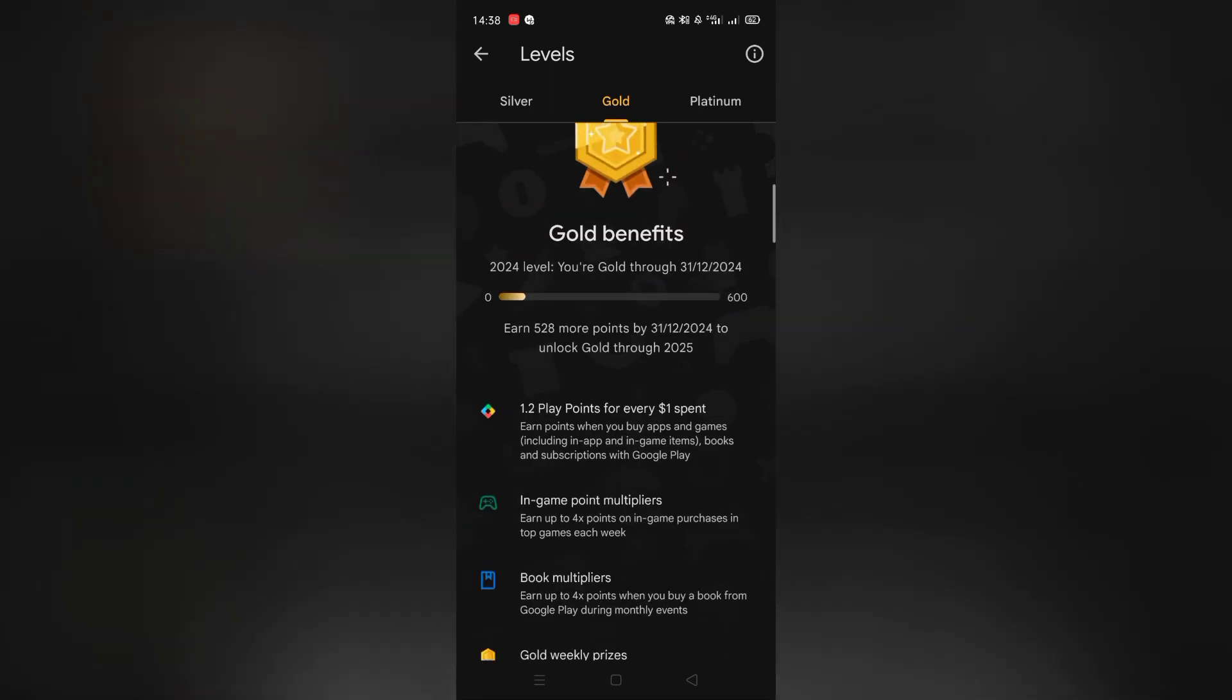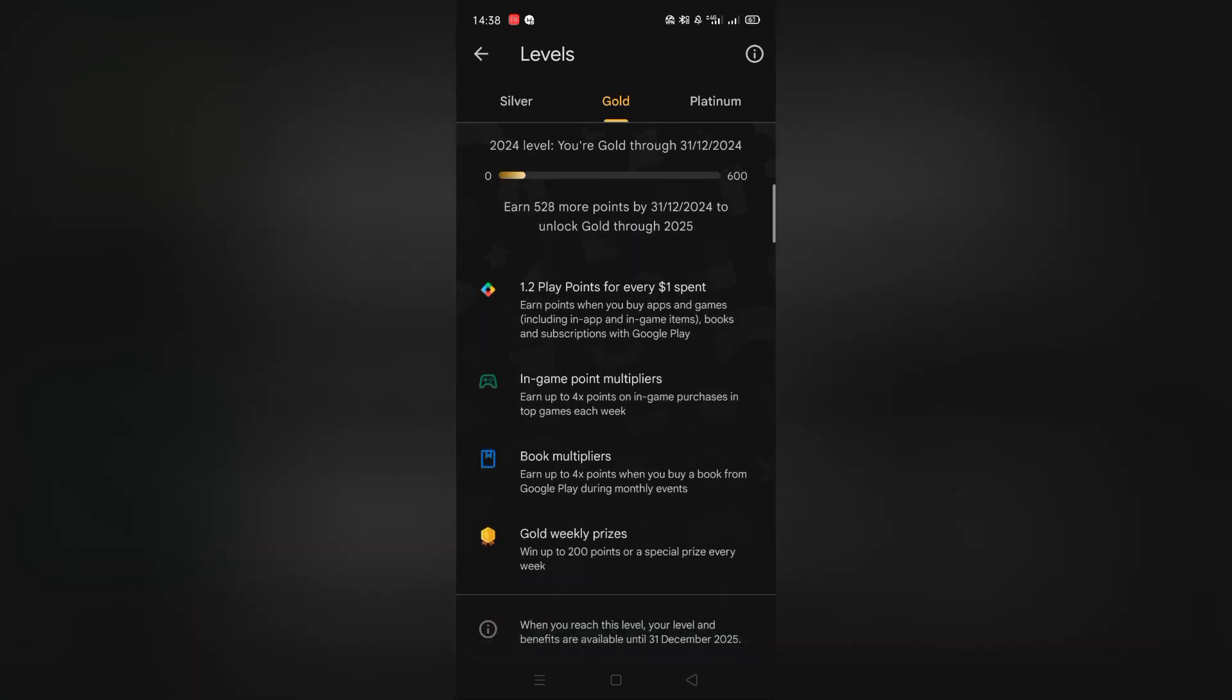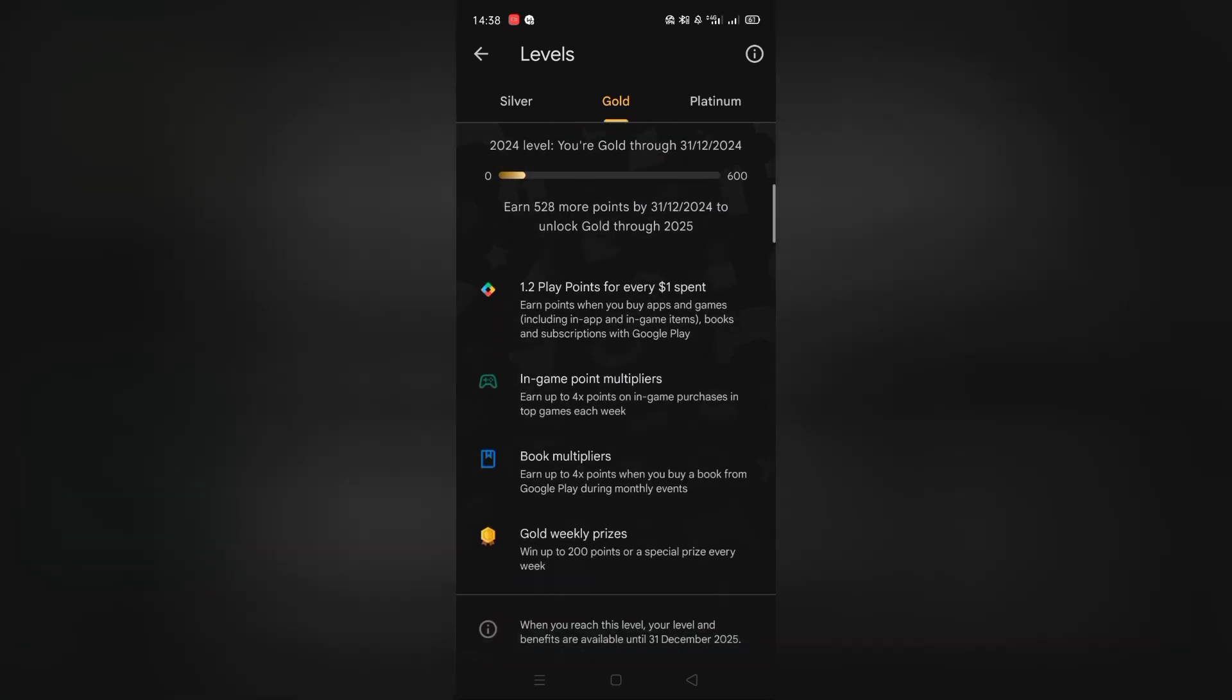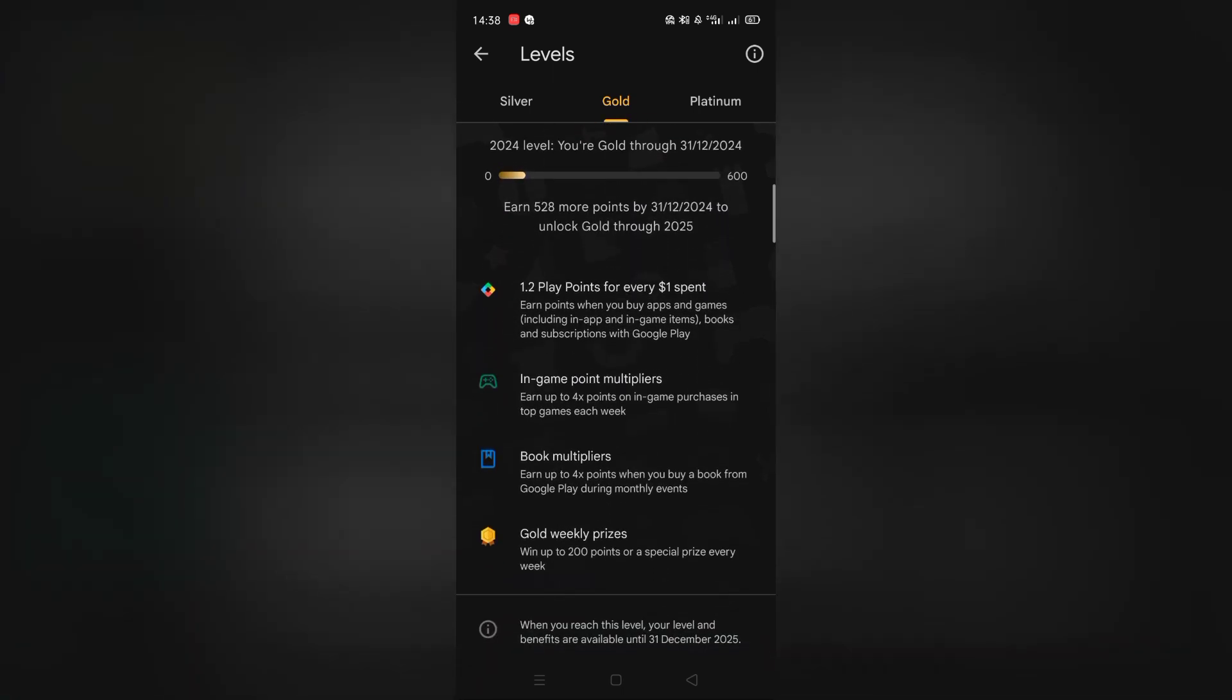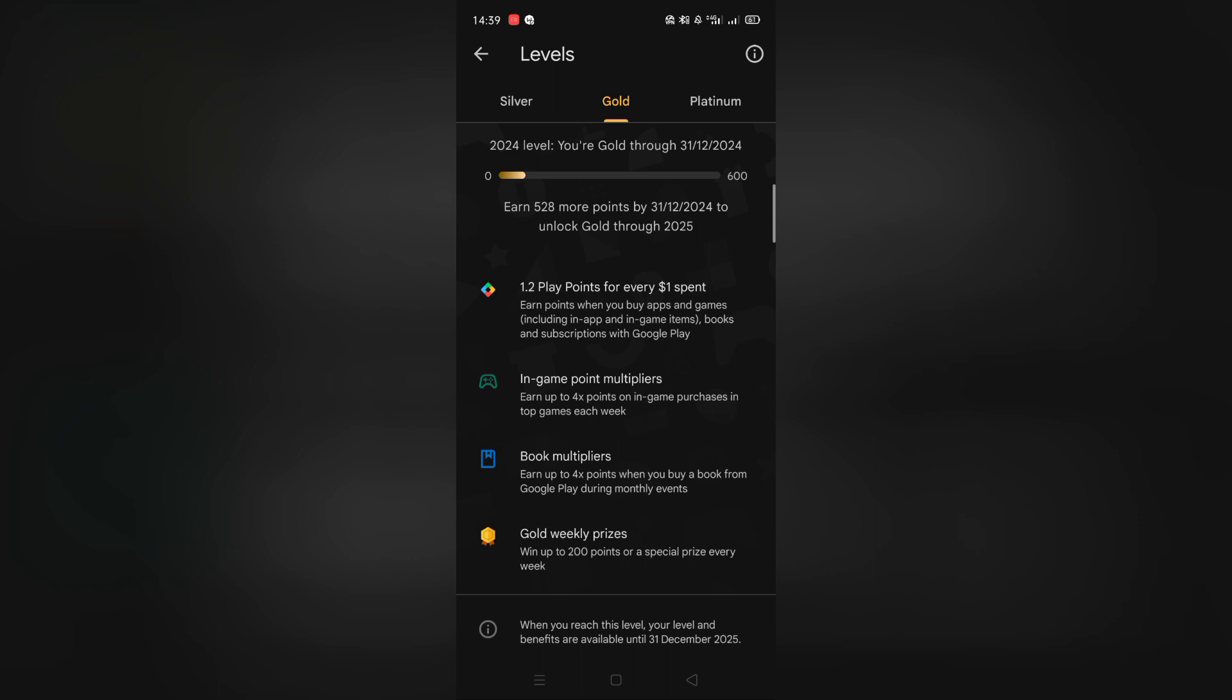The level I'm at is gold. I get up to 200 points on weekly prizes and get 1.2 play points for every one dollar spent.